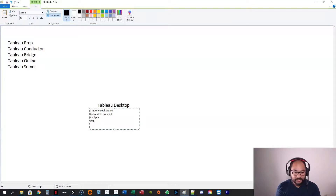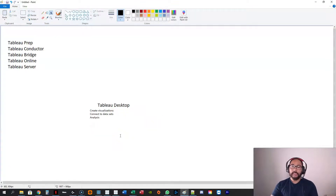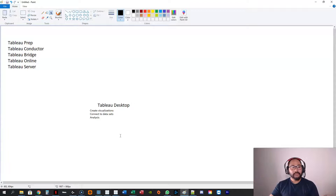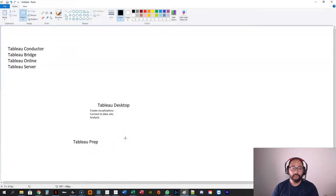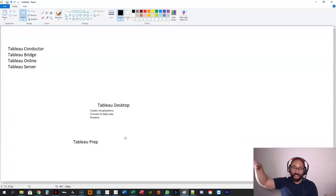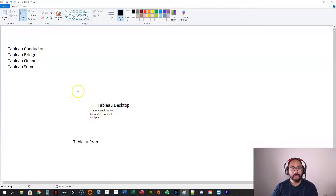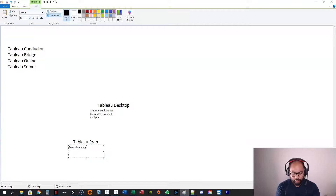Sometimes the data we get as analysts is dirty, messy, and unstructured — it comes from multiple places and you can't just do joins on it straight away. You've got to clean it up. So Tableau invented Tableau Prep, which is a data cleansing software. It's similar to Alteryx, but a simpler, more basic version for data cleaning. From Tableau Prep we do all our data cleansing, joining, and preparation.